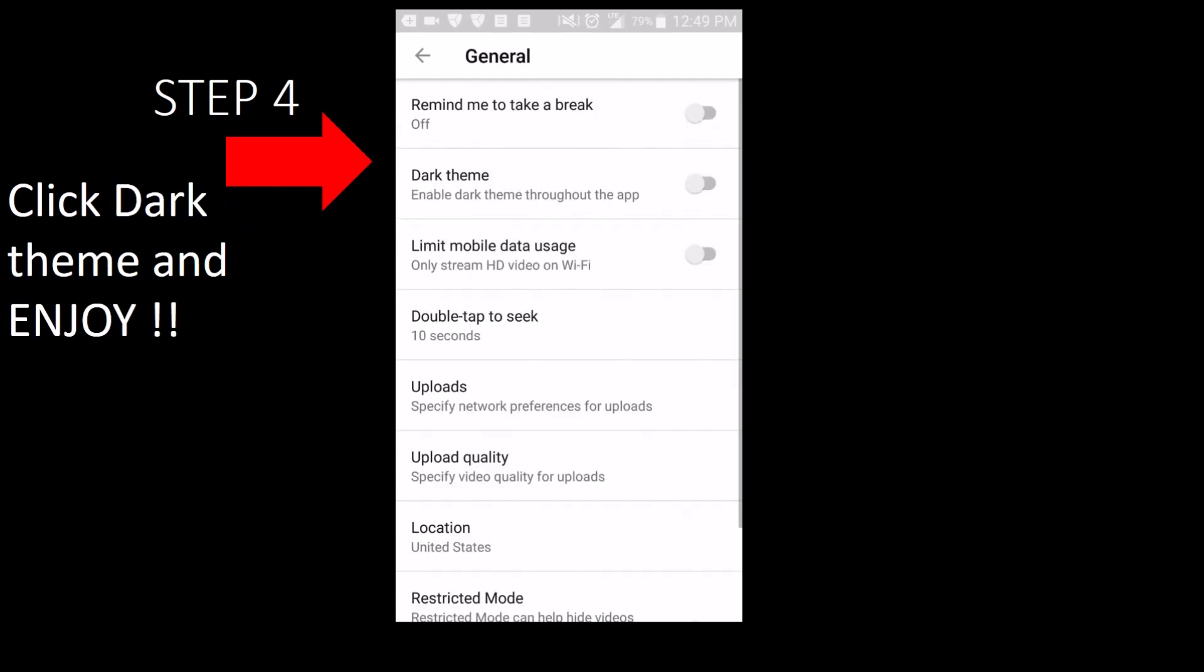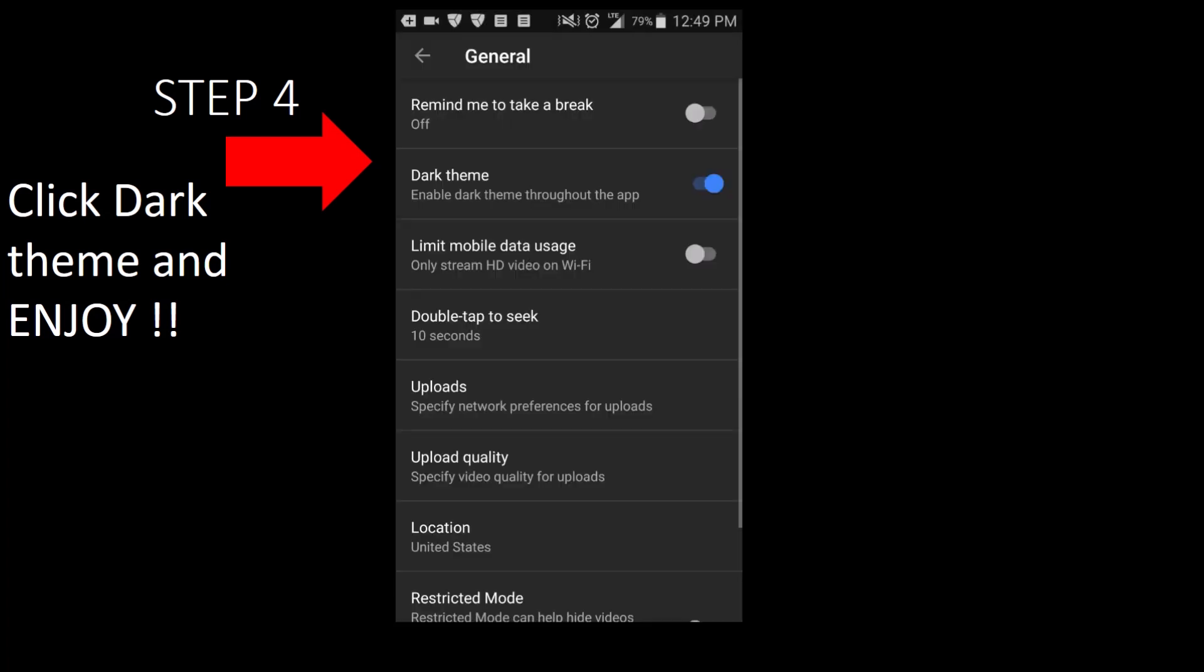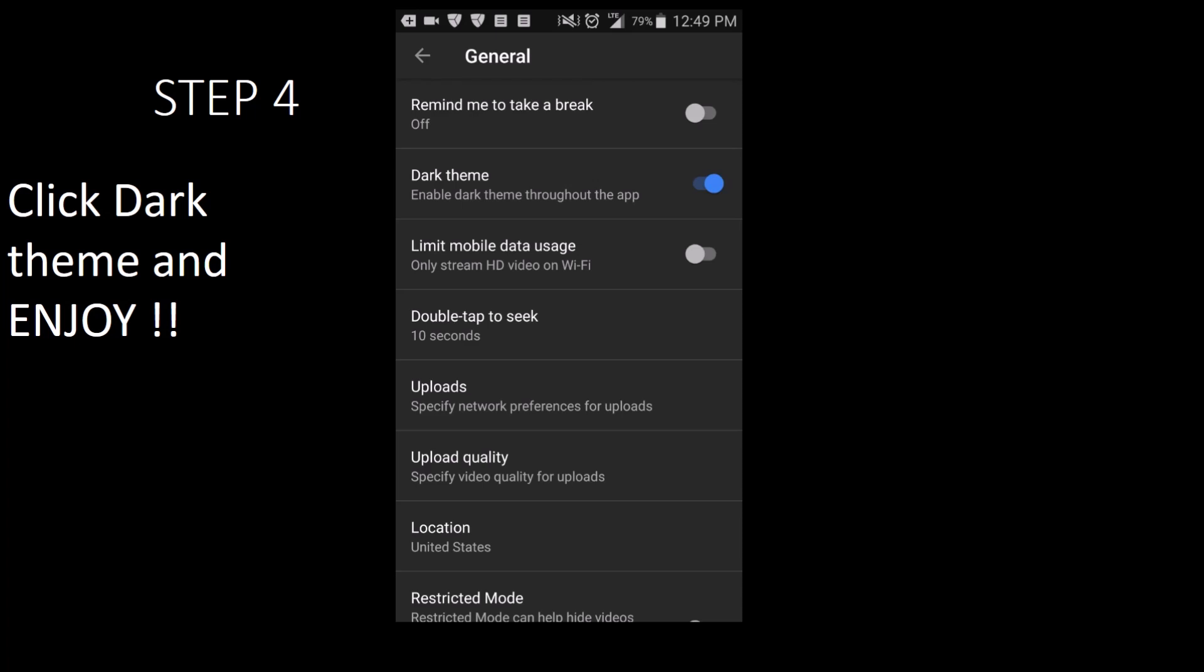Step 4, the last step, is to toggle or click on dark theme and enjoy the lack of bright light in your face. Plus, it looks pretty cool.